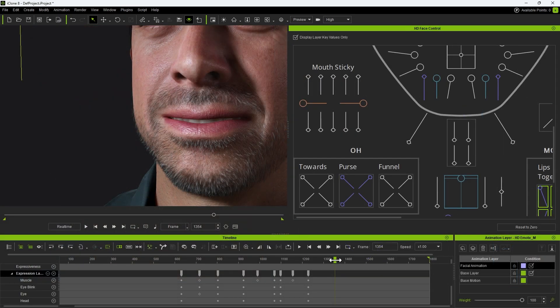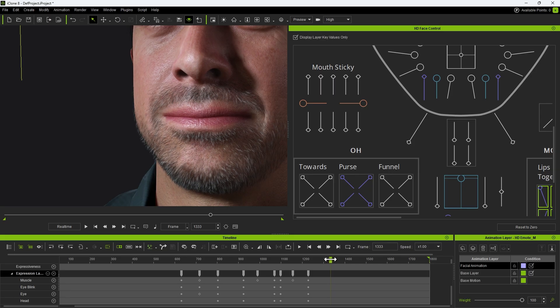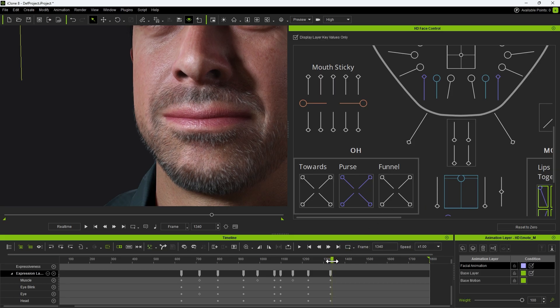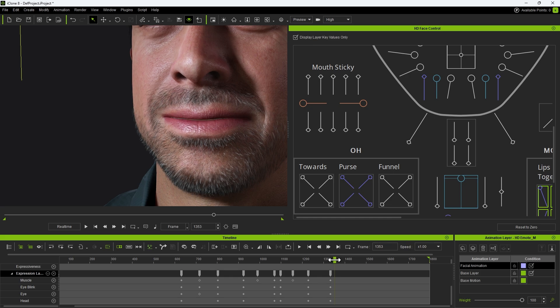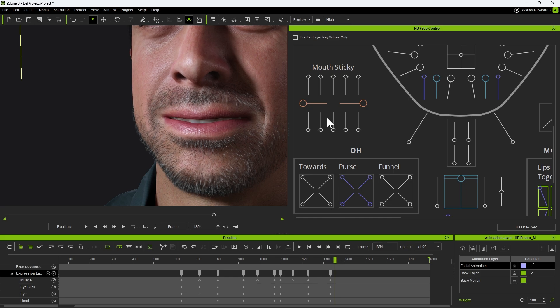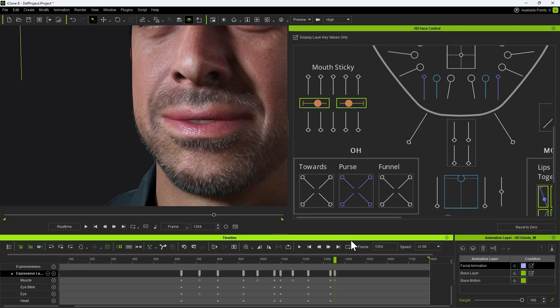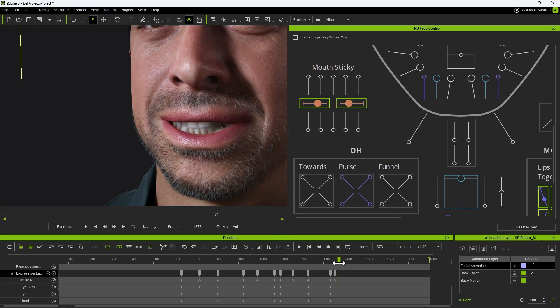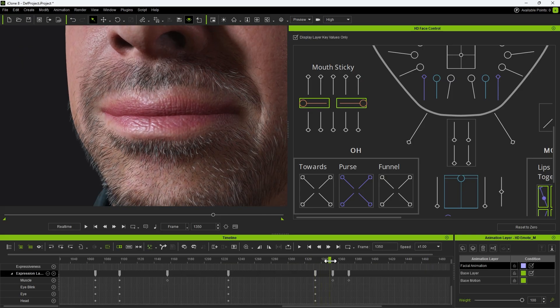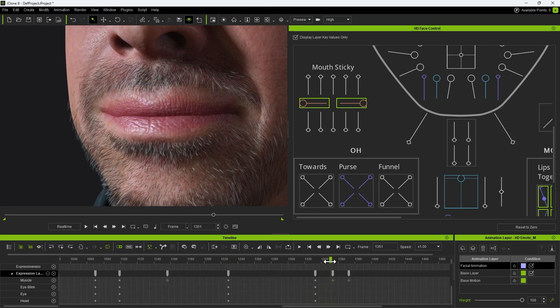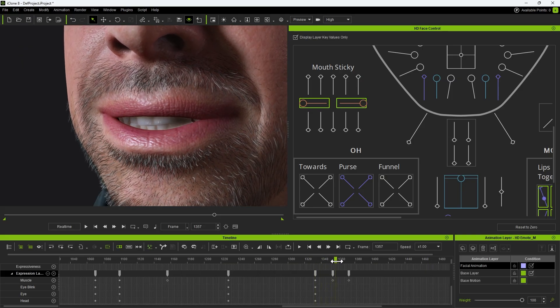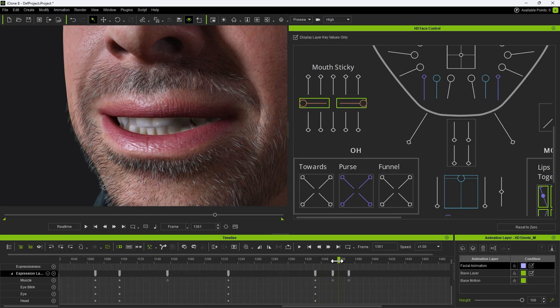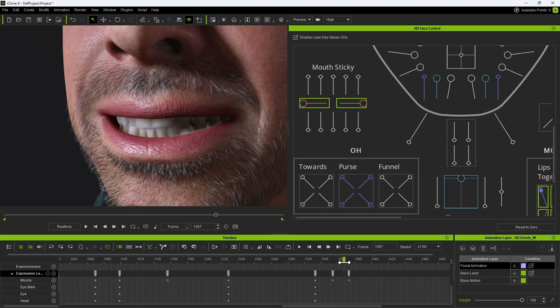Let's walk through an example to demonstrate. First, locate a point in the animation where the character's mouth is only slightly opened. Add keys to the sliders at this frame, then move forward in the timeline to a frame where the mouth is fully opened. At this point, simply double-click the slider to reset it. With just these three simple keys, we can produce a convincing lip-sticking effect in only a matter of seconds.